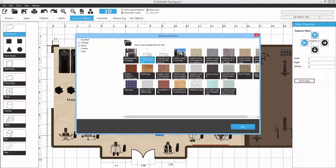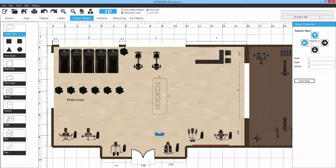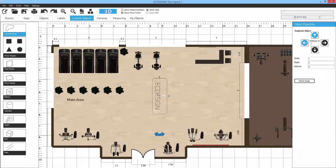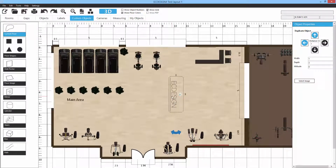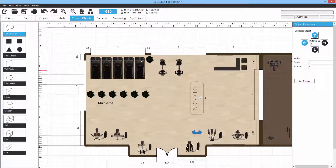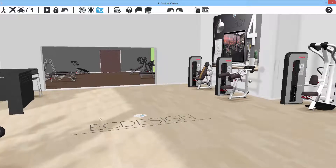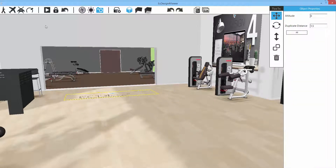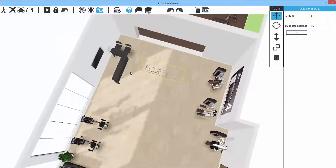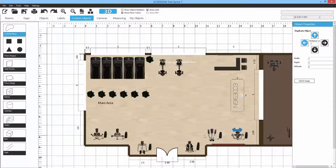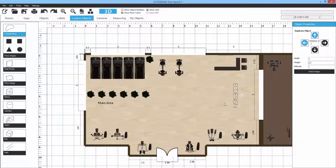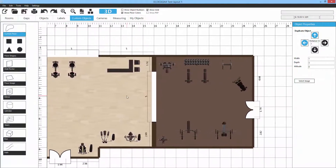Both Wall Poster and Floor Image support PNG textures, so you can have a transparent background. Select a PNG image and it appears on the floor. In 3D you can see both the floor image and the wall poster image. You can move and rotate them in the layout as well.